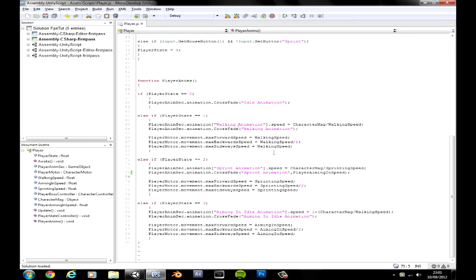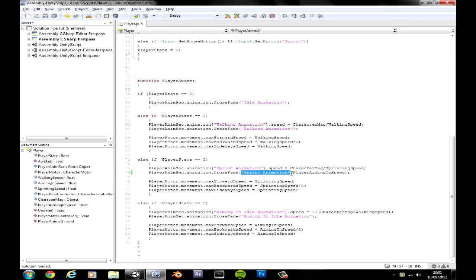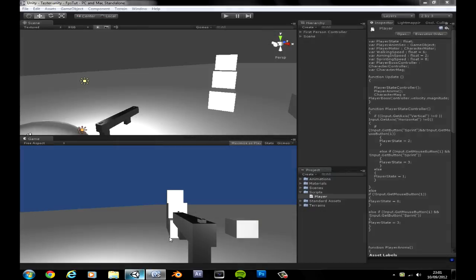And in here you literally just want to pop a comma and then paste the variable there. Okay so now what happens in crossfade, you have the name of your animation and then the smoothness.